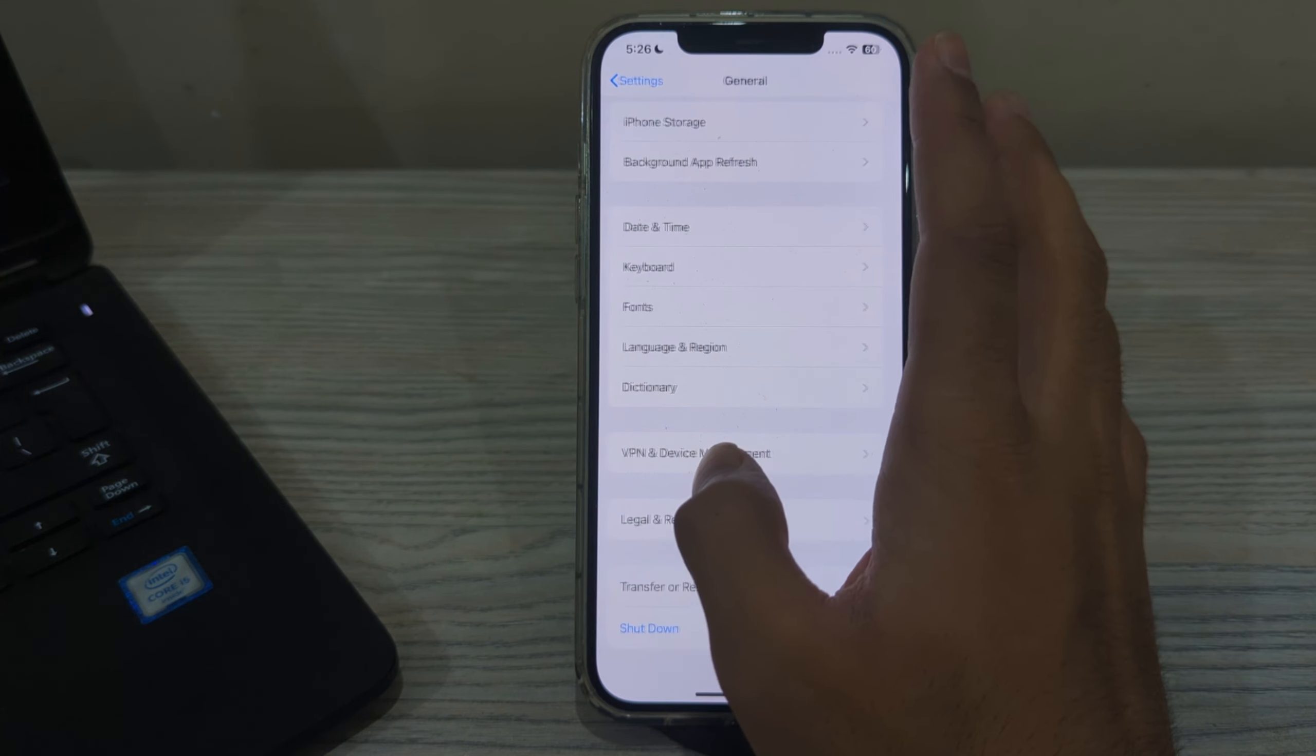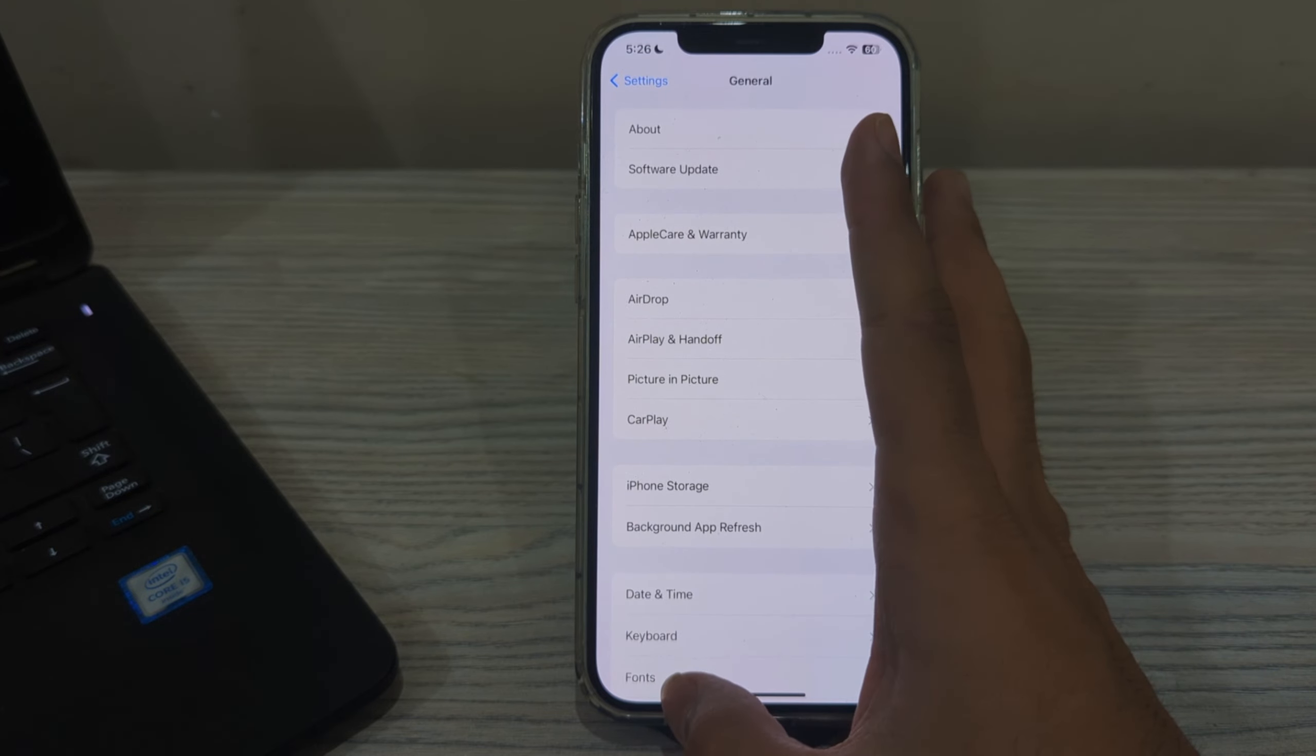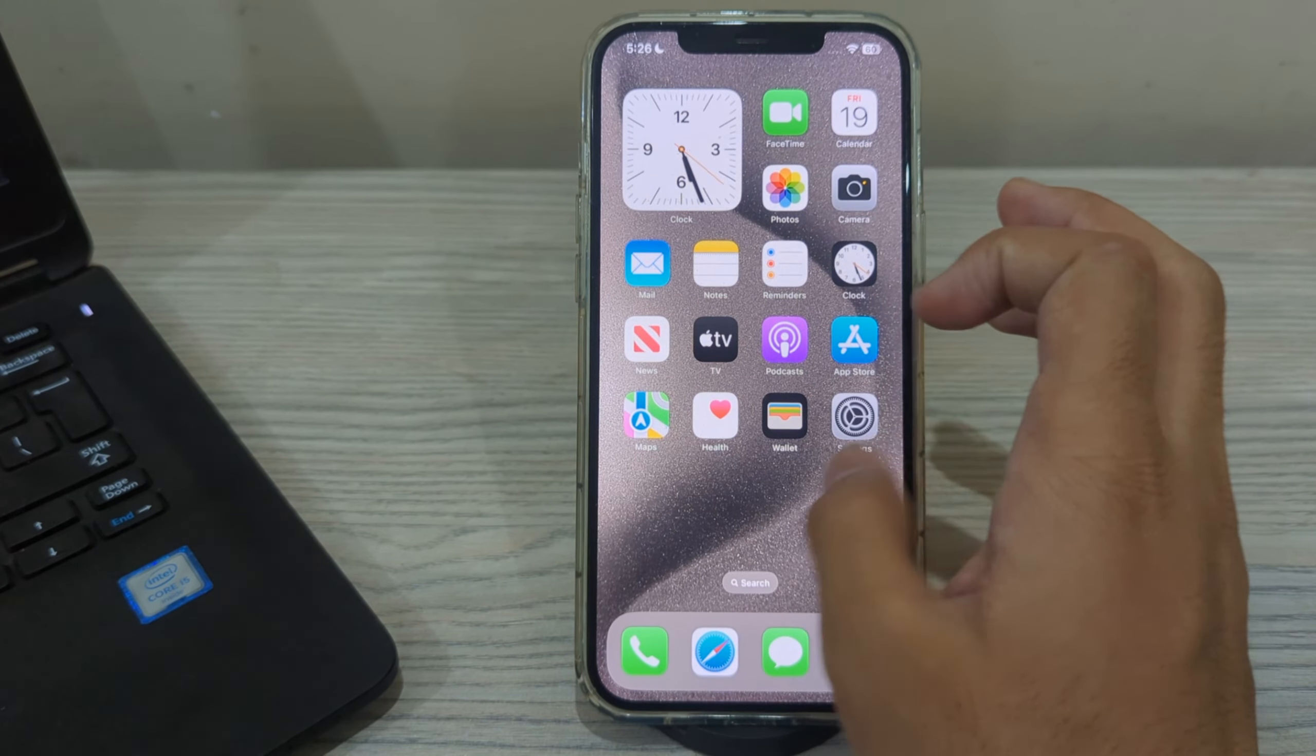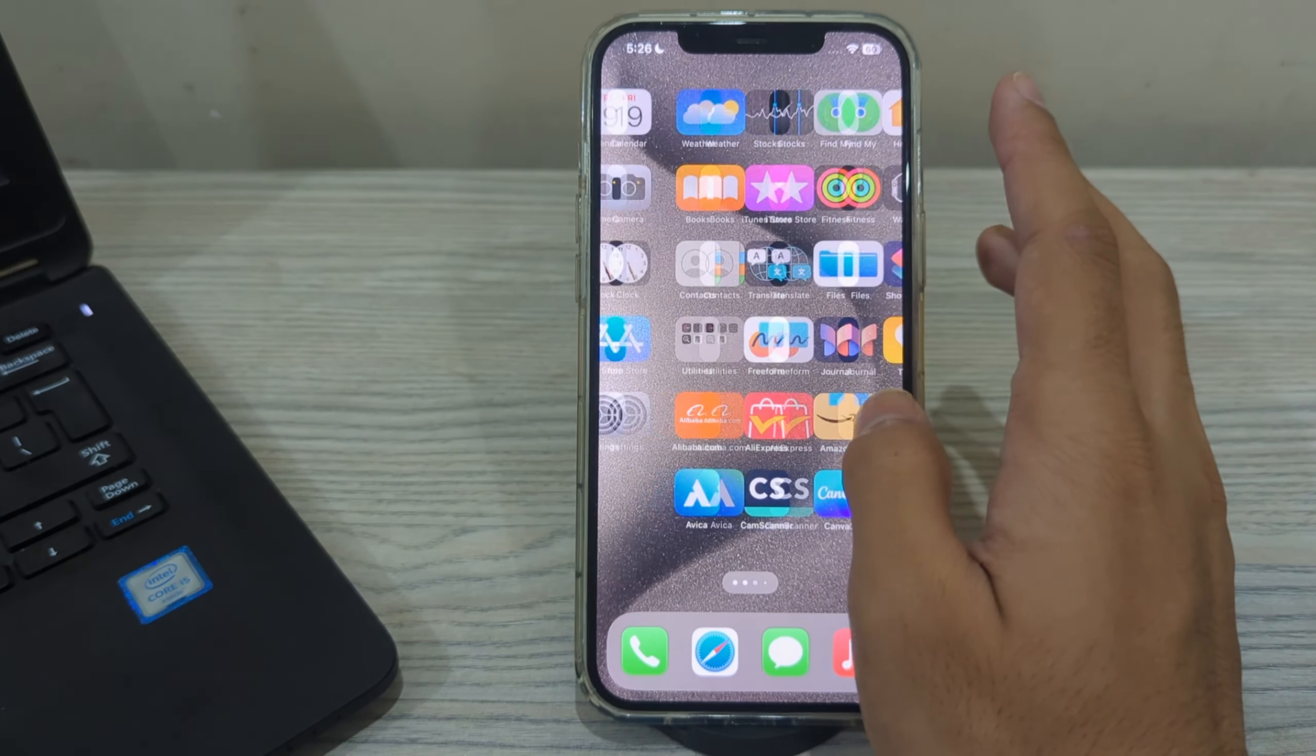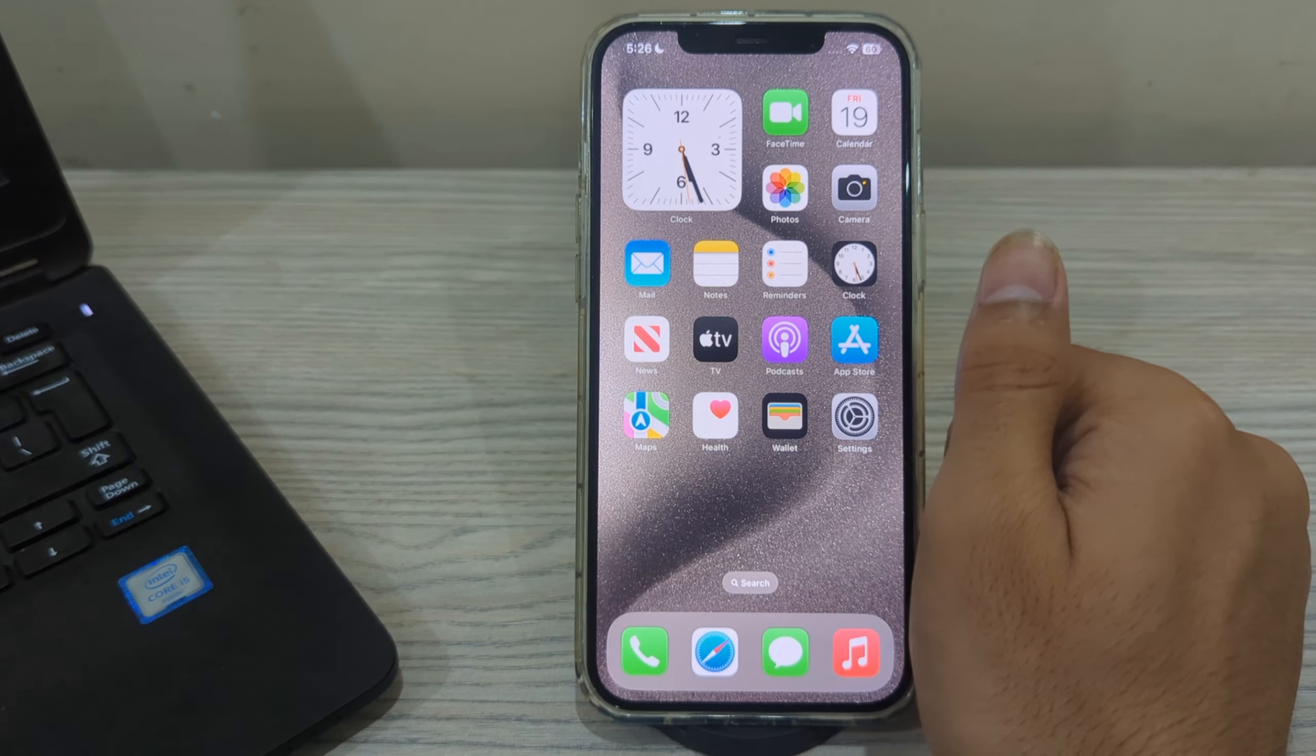These were some simple steps on how to fix volume buttons not working or volume adjustment issues on your iPhone 15 models. If this video helps you, make sure to like and subscribe to my YouTube channel for upcoming videos. Thanks for watching.